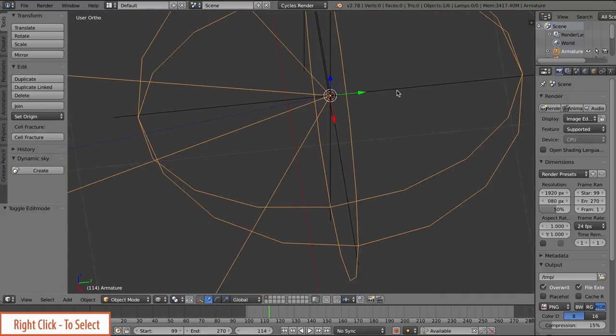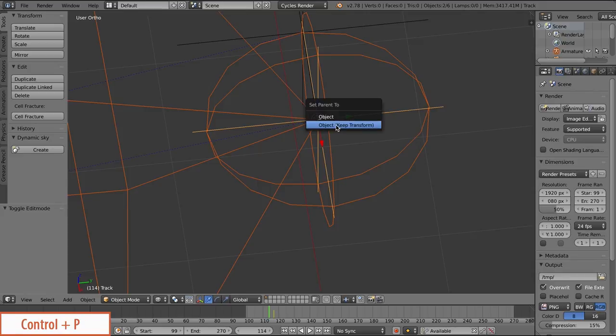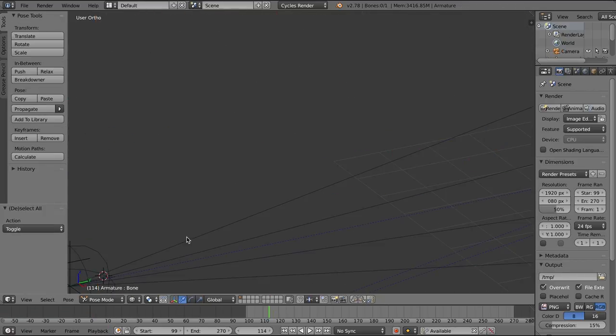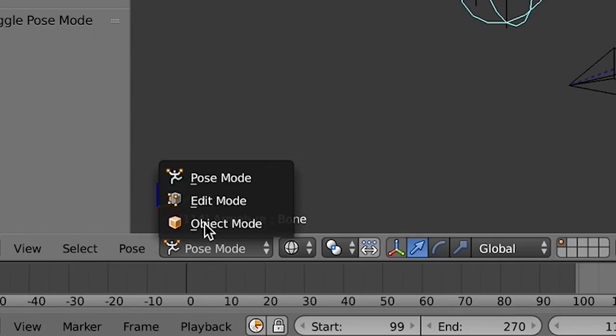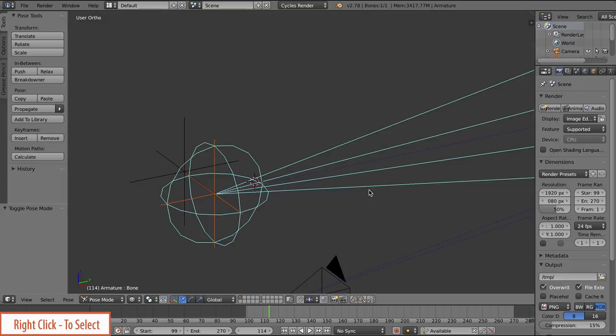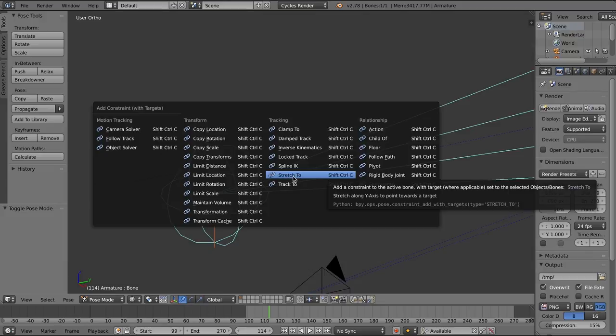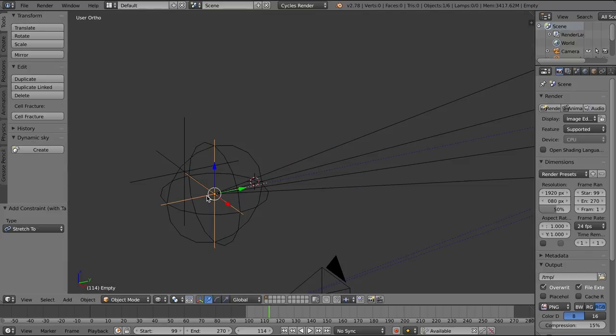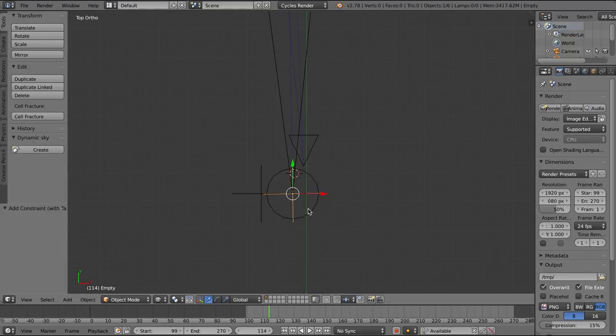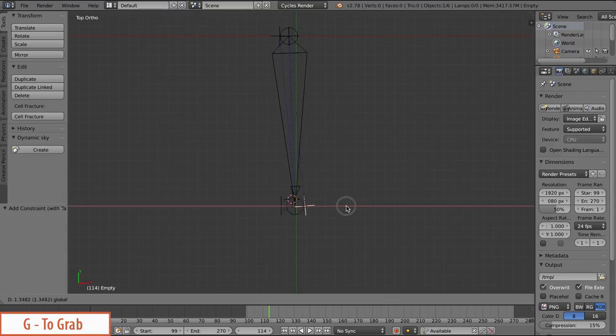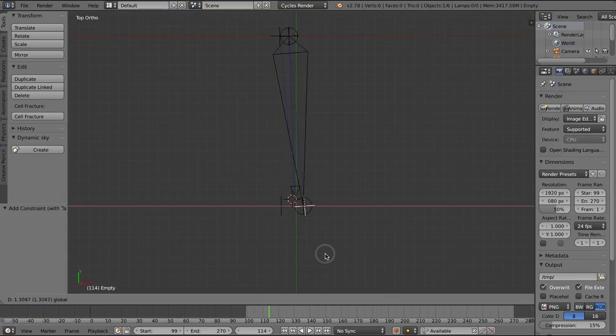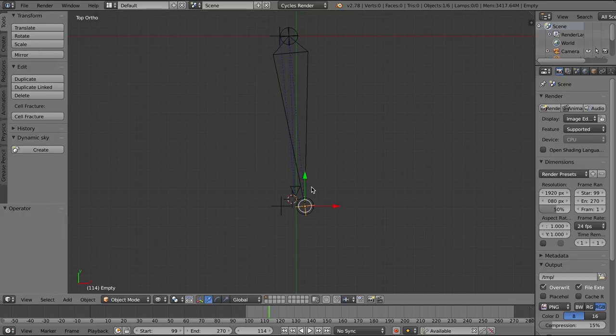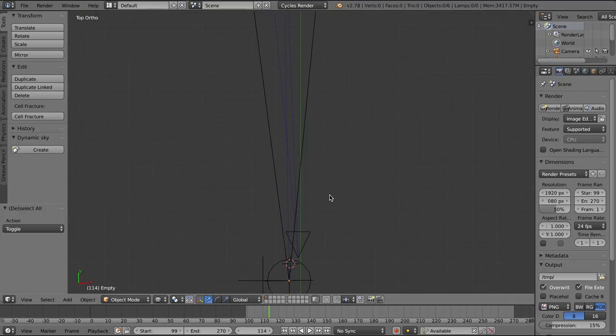So now I'm going to hold down Shift, right click to select that track, and press Ctrl P, parent, object, keep transform. And now I'm going to set that bone to pose mode. Select that track, hold down Shift, and press Ctrl Shift and C. And we're going to choose Stretch 2. And that's going to tell that bone to stretch to that front empty. Now with that bone stretched to that front empty, if I just grab this empty and move it around, you can see that bone moves wherever I move that empty.